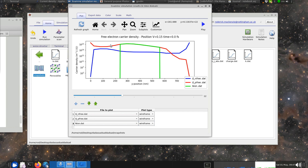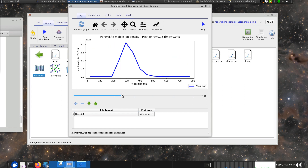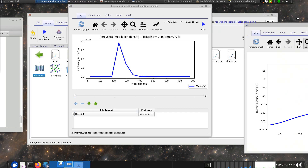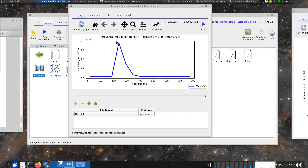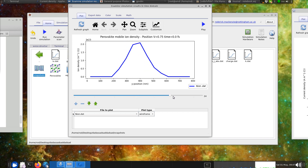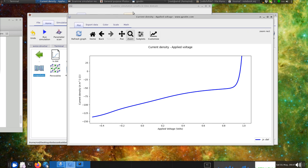Removing the electrons and holes to focus on the ions: at negative voltages, the ions are all pushed up against one of the contact layers. As we step forward in voltage - you can see the voltage ticking up - the ions drift within the device. Continuing to increase the voltage, the ions keep drifting, and this is the reason we get the unusual shape in the JV curve.